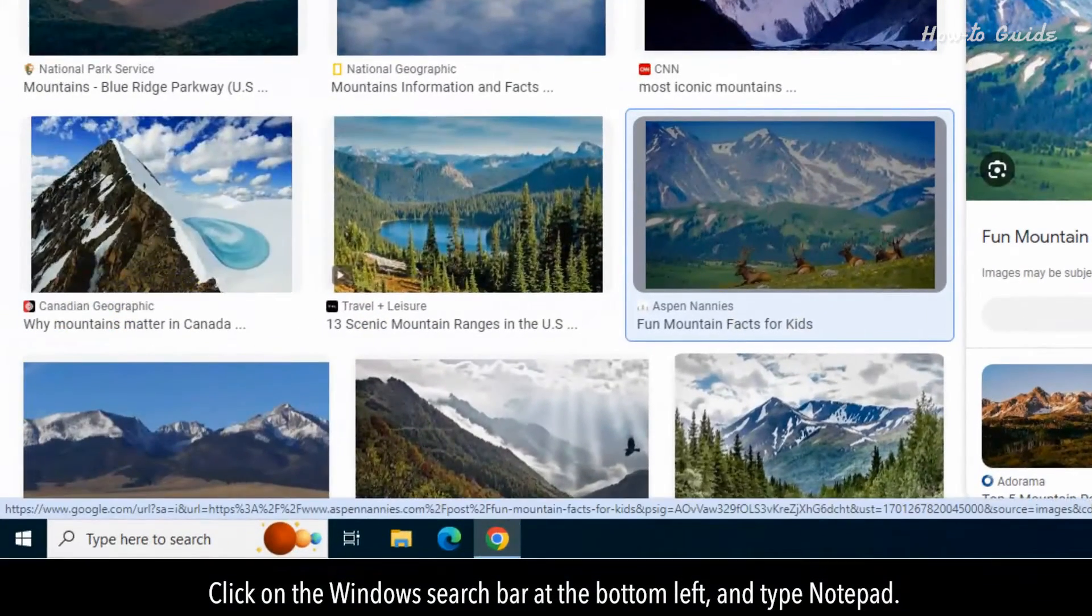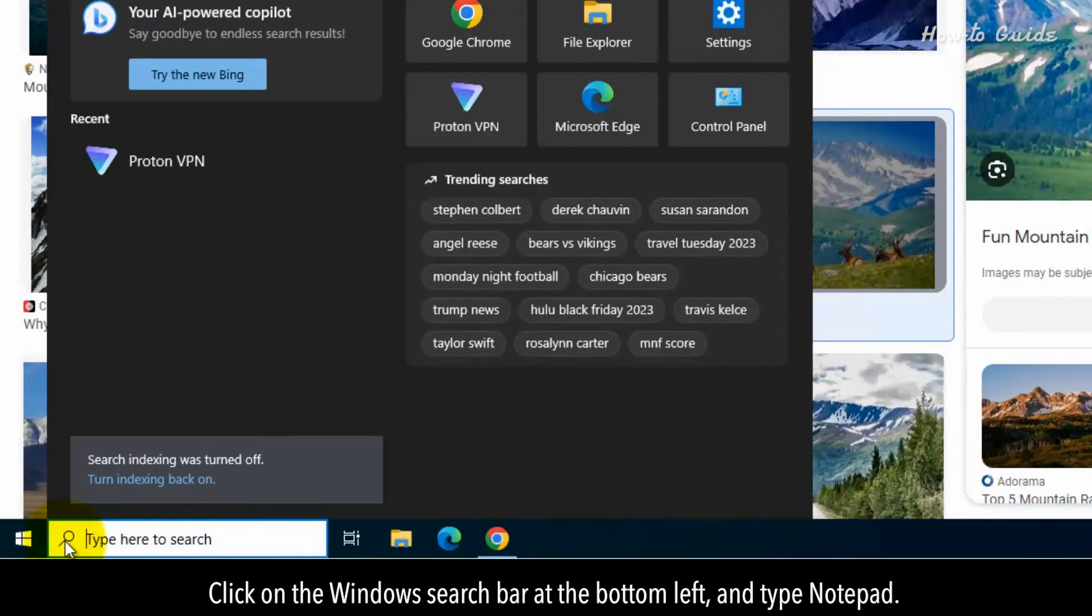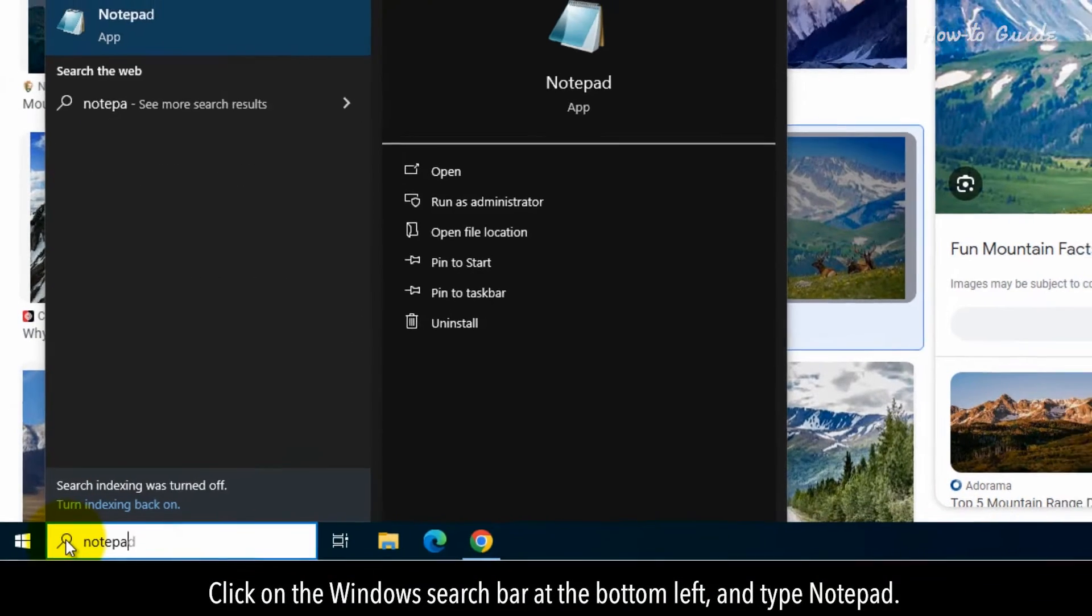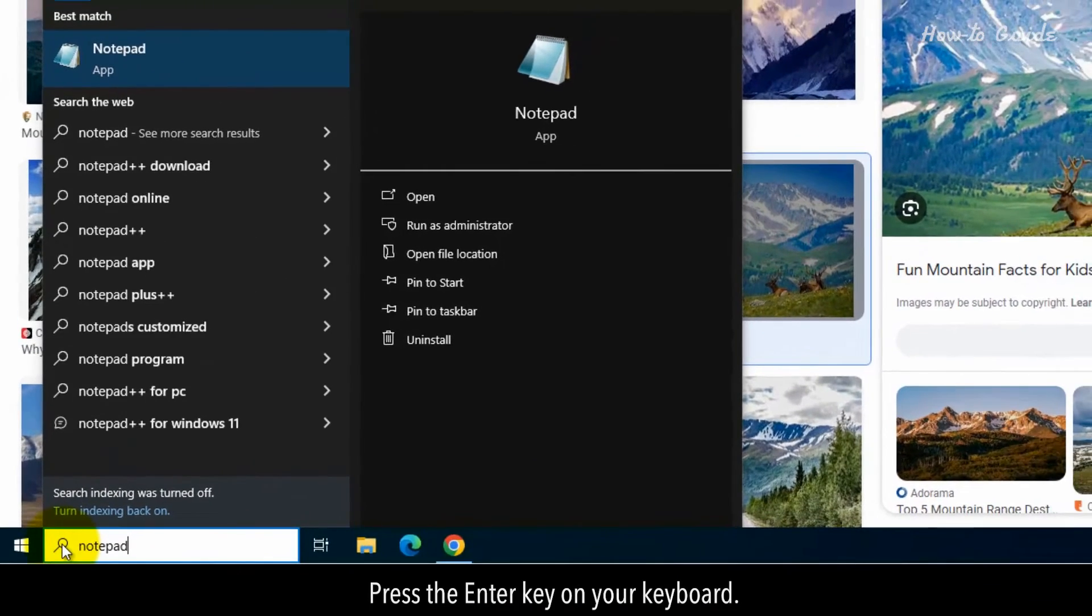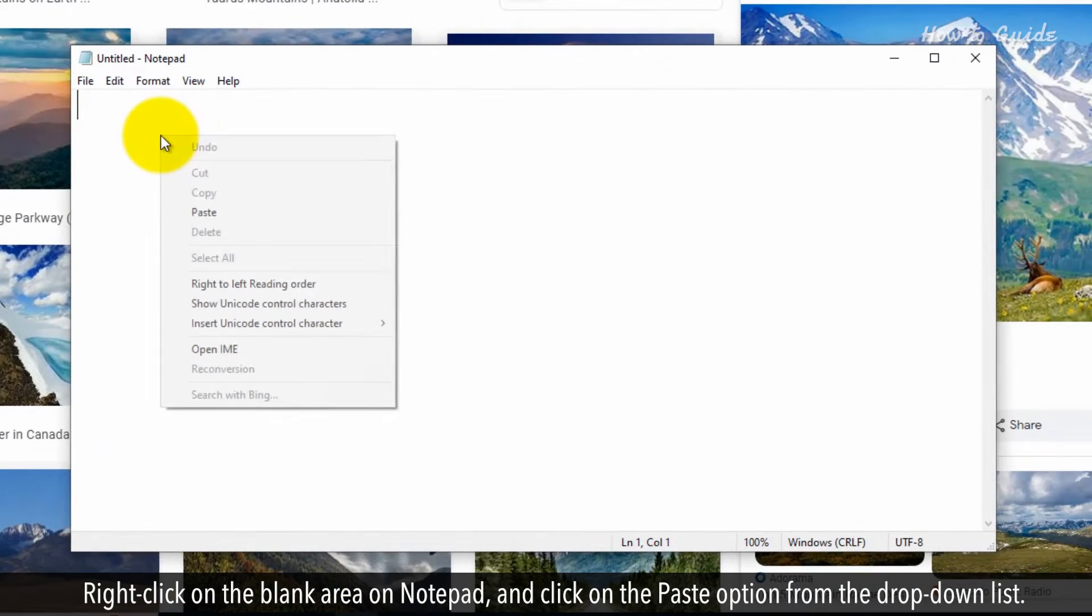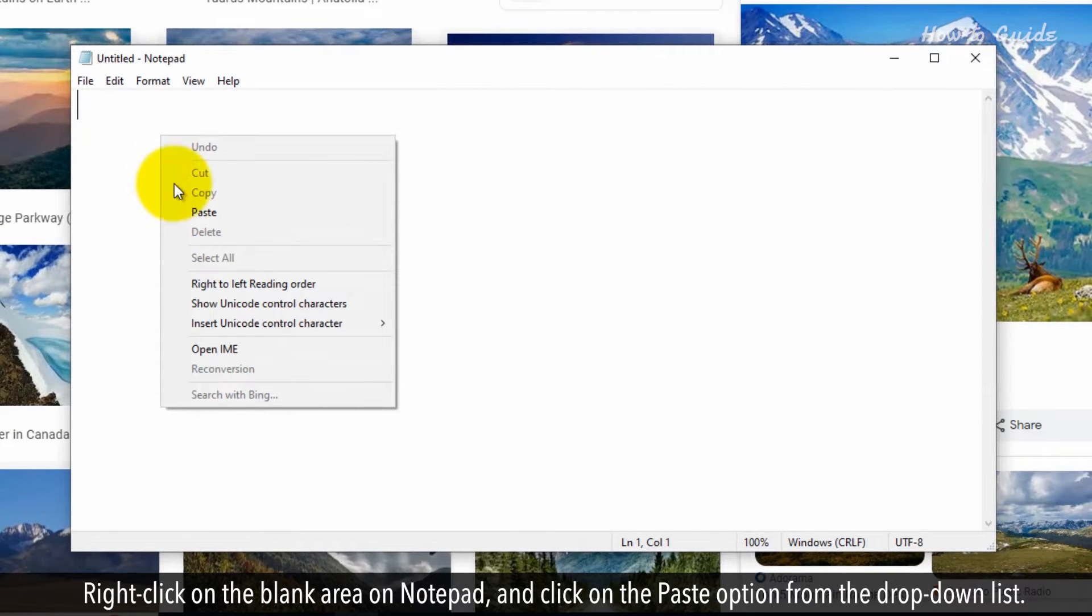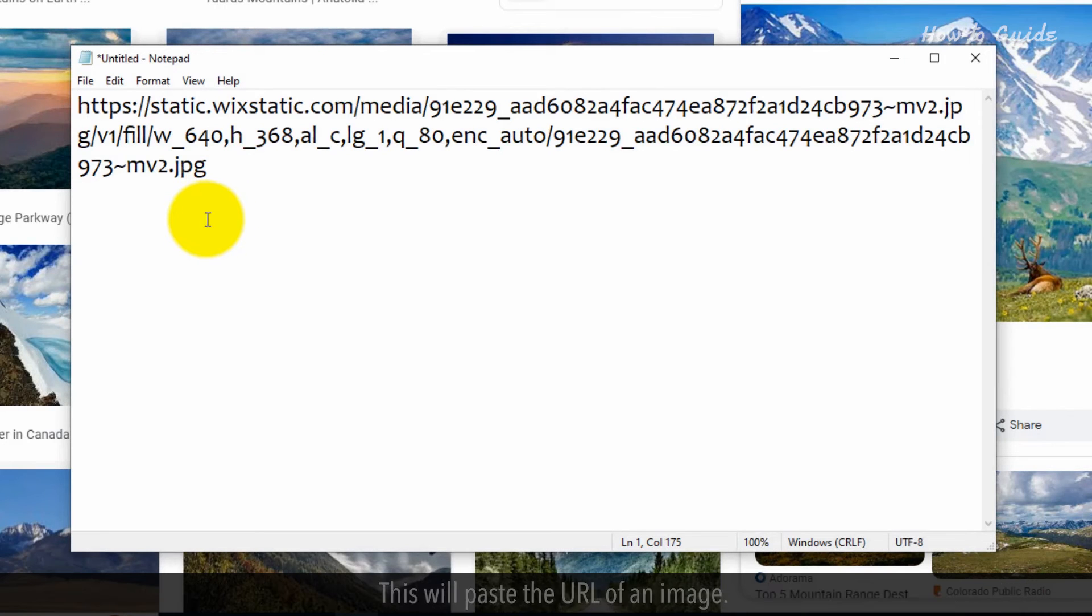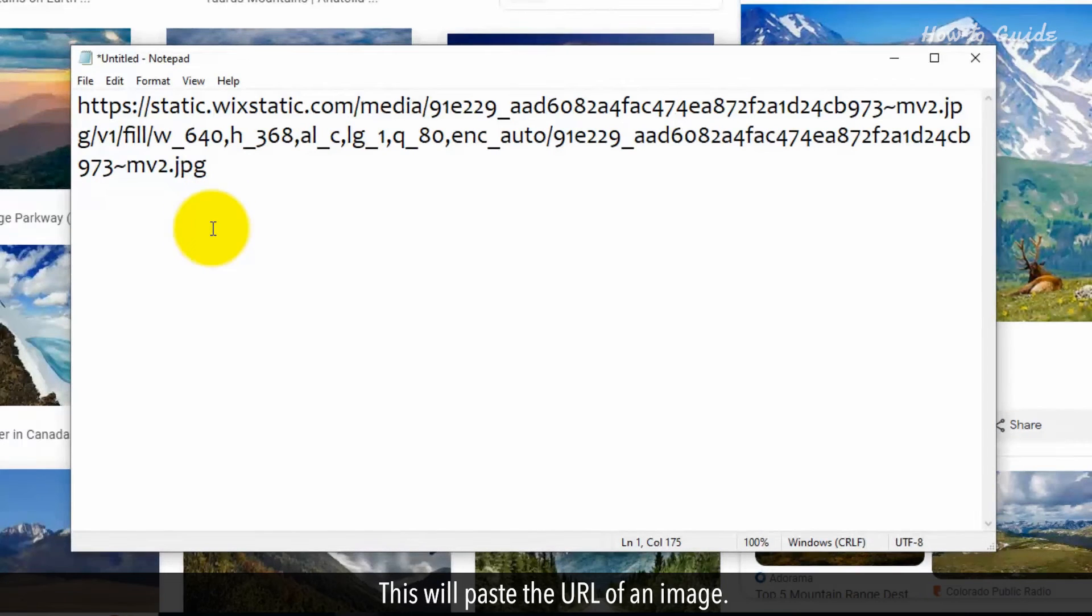Click on the Windows search bar at the bottom left and type Notepad. Press the Enter key on your keyboard. Right-click on the blank area on Notepad and click on the paste option from the drop-down list. This will paste the URL of an image.